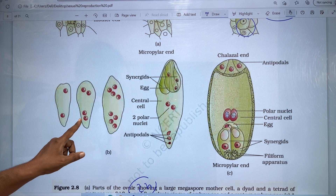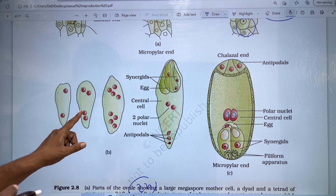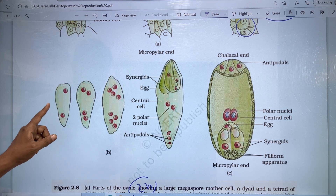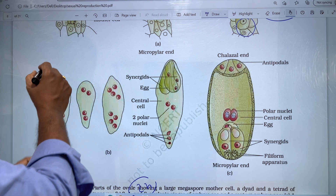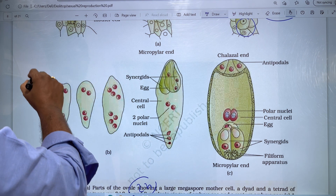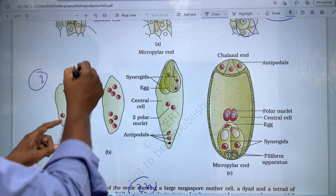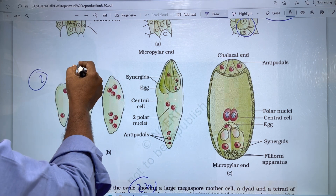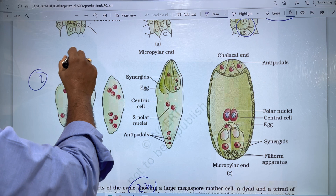Four nucleate embryo sac is formed. First we have the two nucleate embryo sac structure, and second we have the four nucleate stage.